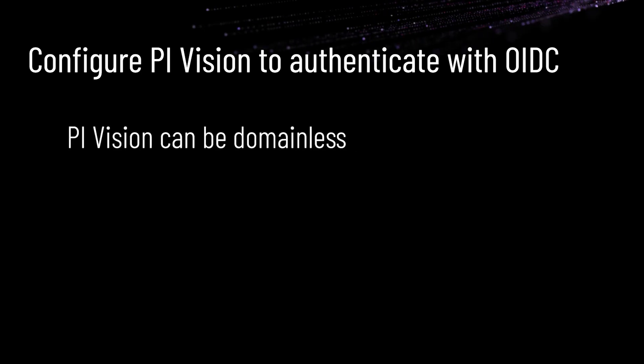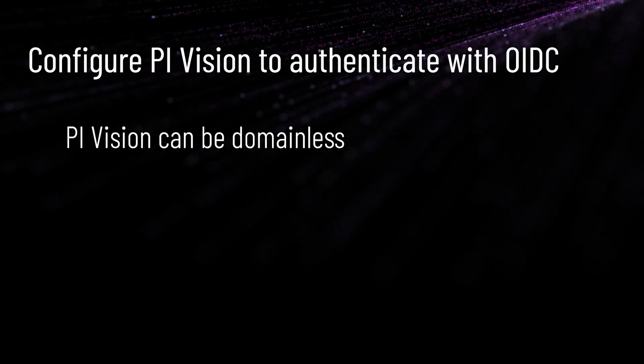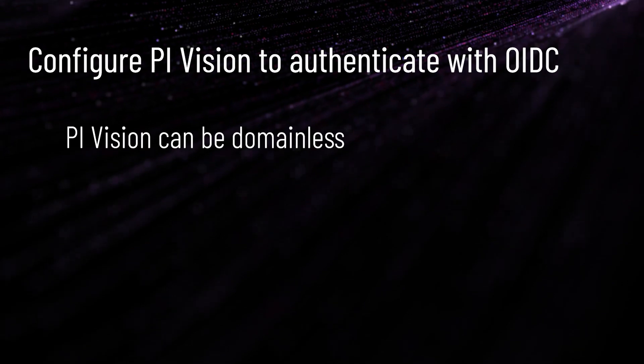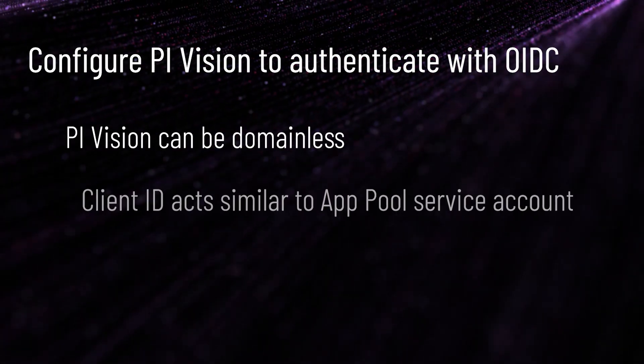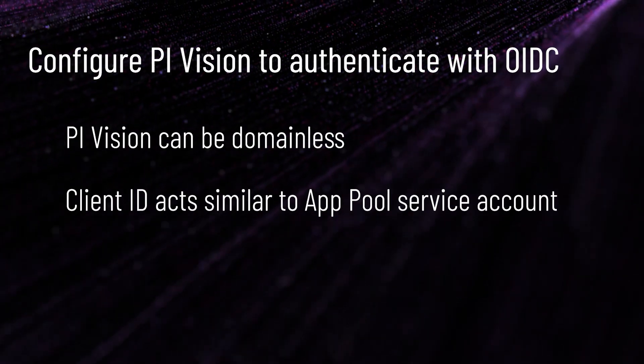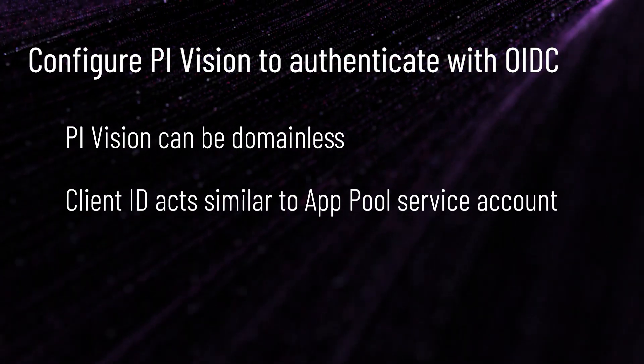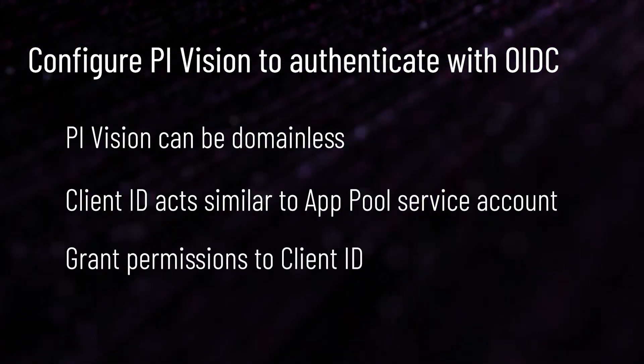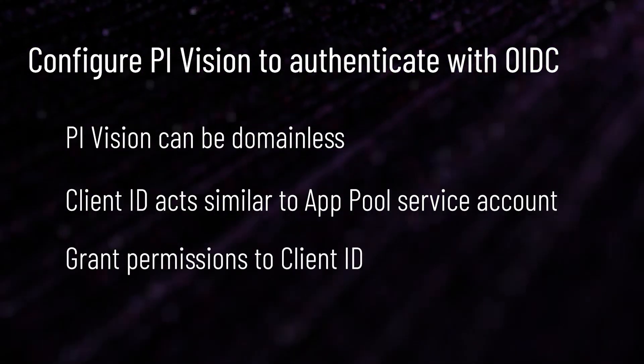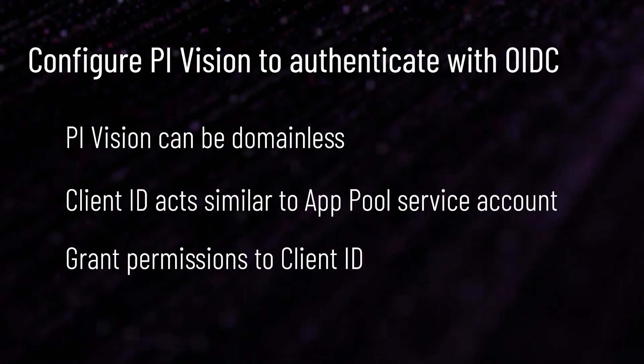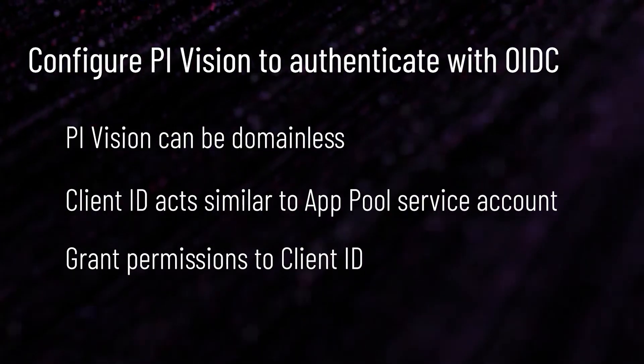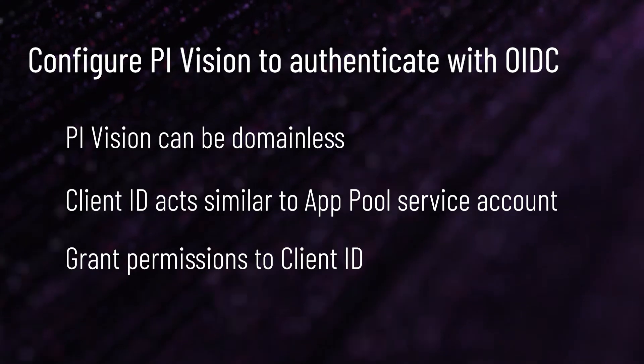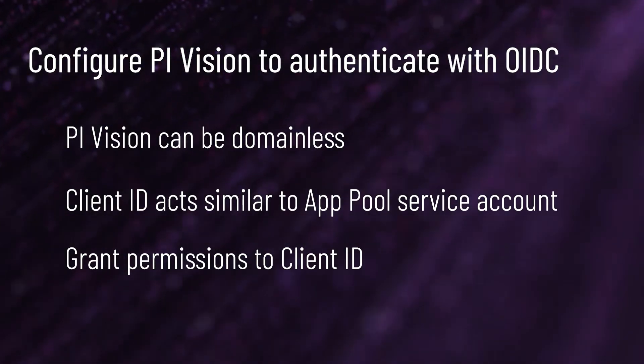In this scenario, PI Vision can be domainless as no authentication for the user or for the PI Vision service relies on Windows. For this setup, the client ID acts in a similar way the Windows service account running the IIS app pool does. We will need to give this client ID, which is how PI Vision will authenticate, the necessary permissions on the data archive and asset framework servers in order to function. Let's configure and test this option, which follows the steps in the documentation.